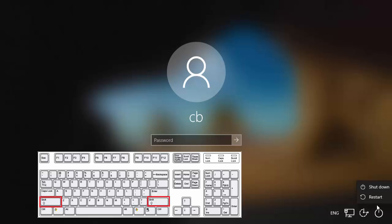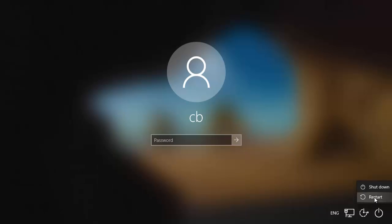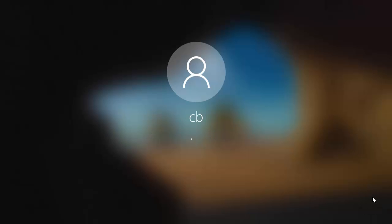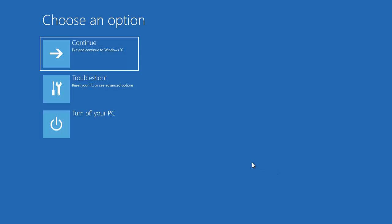Then just click on the Restart button. Make sure that you have pressed the Shift key before clicking on the Restart button. At this time my Shift key is pressed and I'm going to click on the Restart option. Once you do that you will see this kind of menu.